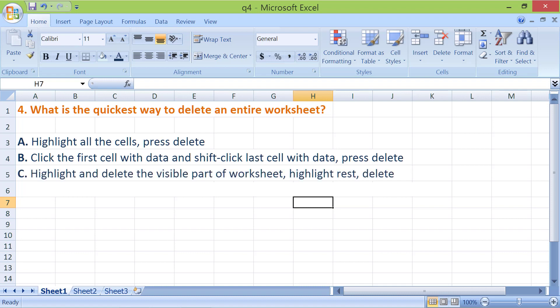C. Highlight and delete the visible part of worksheet, highlight rest, delete. D. Click Delete, click Delete Sheet. The correct answer is D.